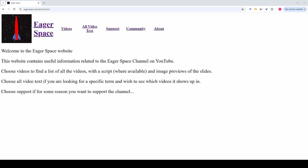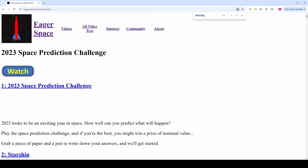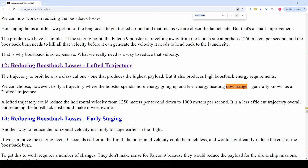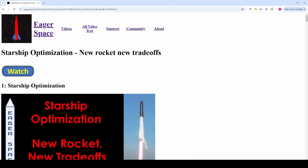Here's the website. I recently wanted to find a graph I'd created showing a return-to-launch-site trajectory. With over 100 videos, I couldn't remember which presentation it was in, but I did remember it talked about flying downrange. So we click on the 'all video text' link, which takes us to a page with all the speaker notes for all the videos. I'll search the page for 'downrange.' The first hit is about gateway; clicking forward a few times, the fourth match is about reducing boostback losses through a lofted trajectory. That seems promising. We can click on the slide title, which takes us to that slide in the specific presentation. Scrolling to the top, we see this is in the video titled 'Starship Optimization: New Rockets, New Tradeoffs.' You can probably figure out what the watch button does.